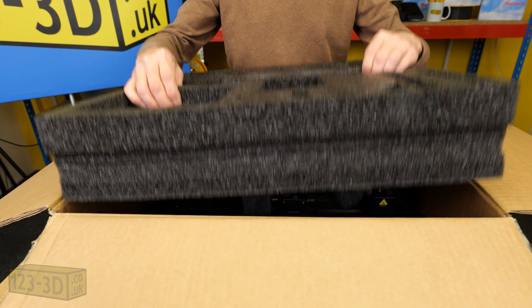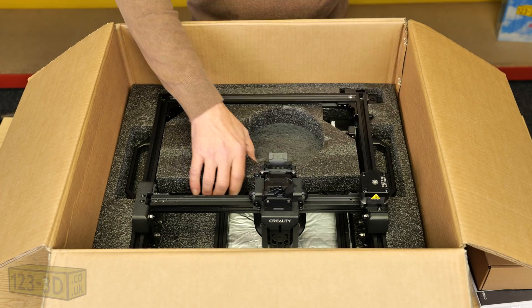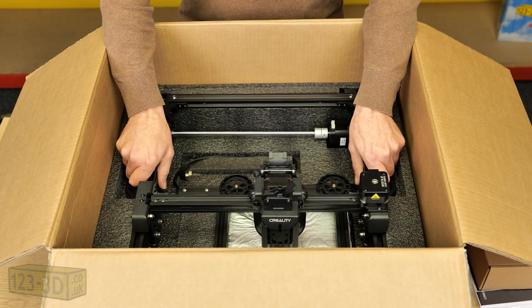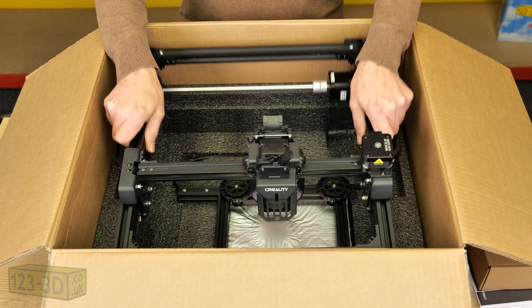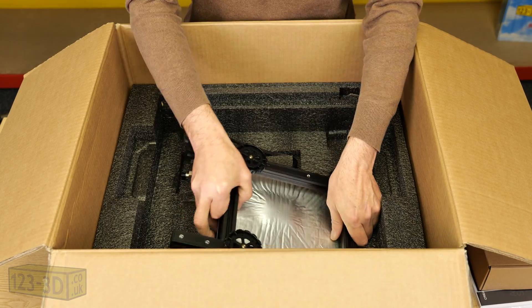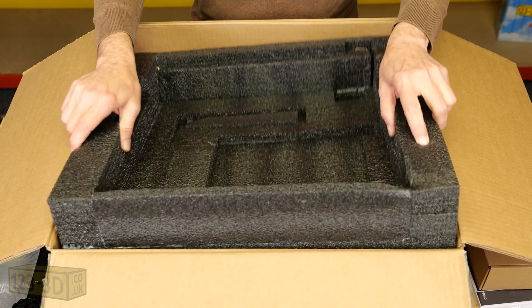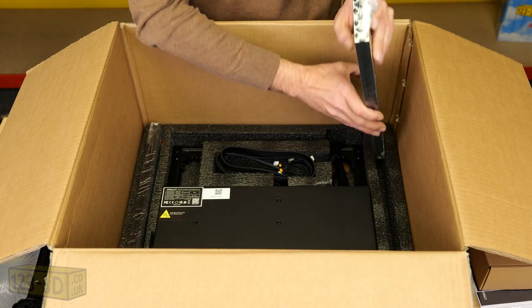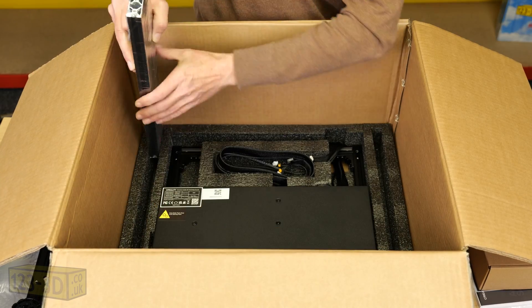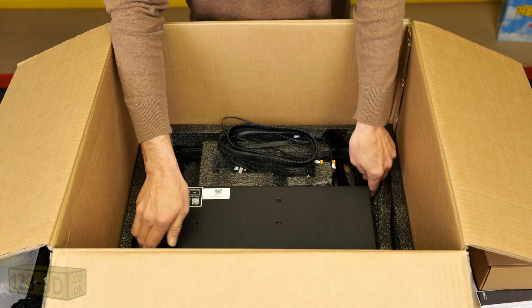The S1 is capable of printing up to speeds of 250 millimeters a second due to its CoreXY frame construction which makes it one of the fastest printers in the price range.